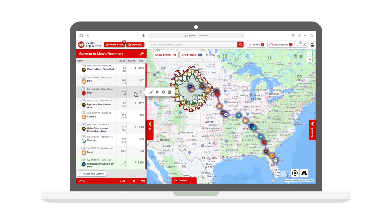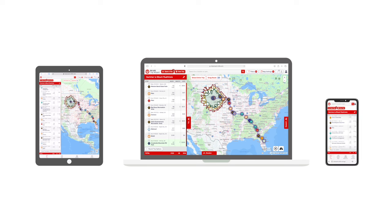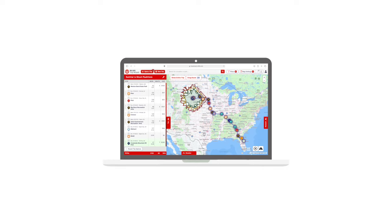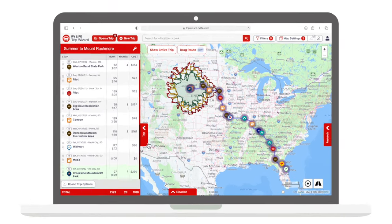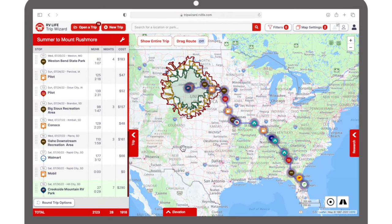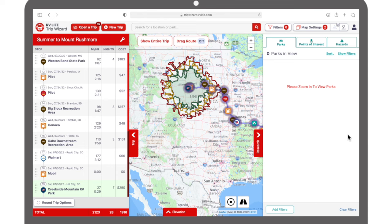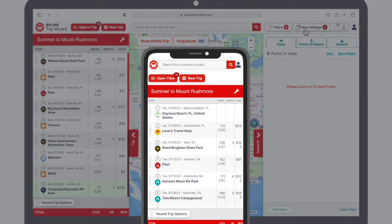RV Life Trip Wizard can be used on a laptop, tablet, or even a phone, but we recommend initially learning on the bigger screen first. Everything we show you here will be done on the laptop. Tablets and phones will have the same functions, but note that some menus and buttons may have different locations depending on screen size.